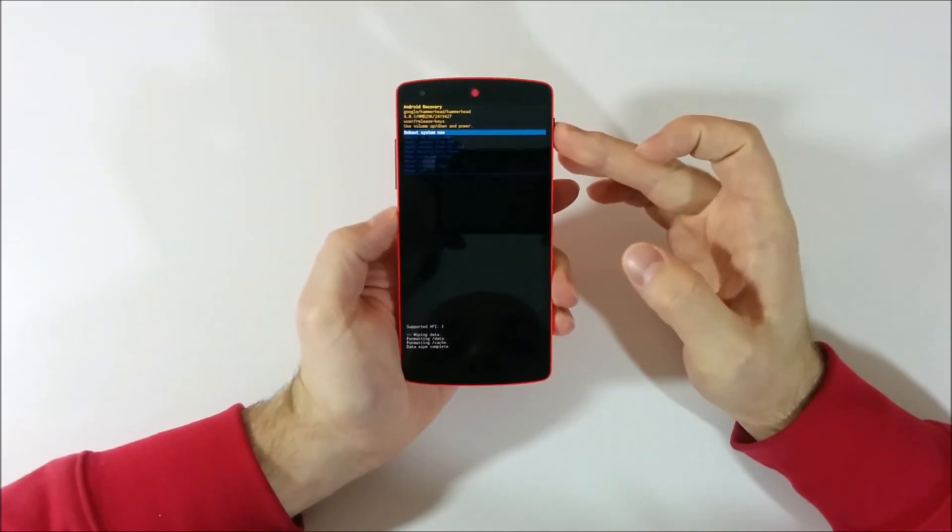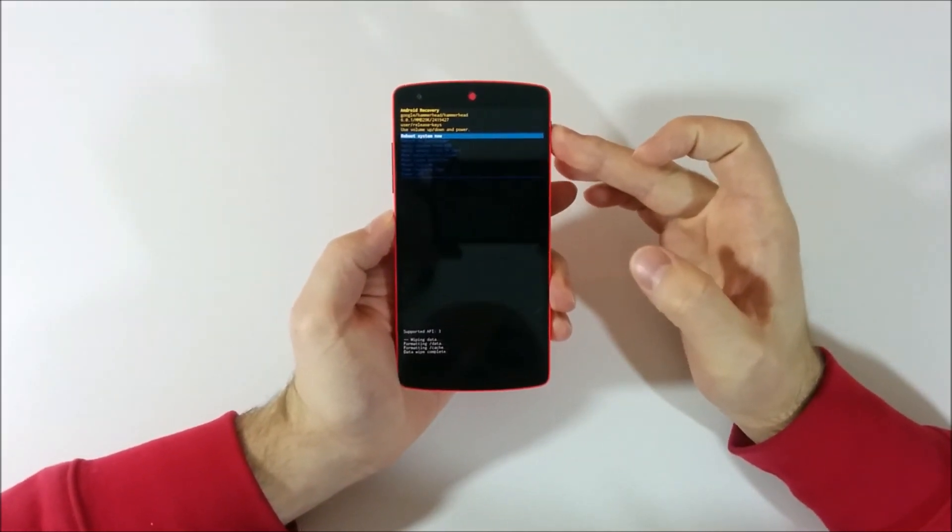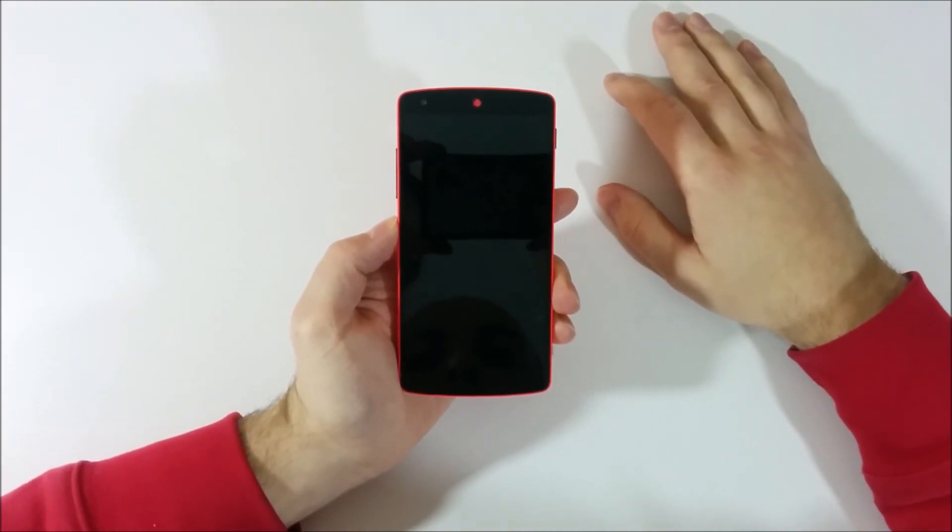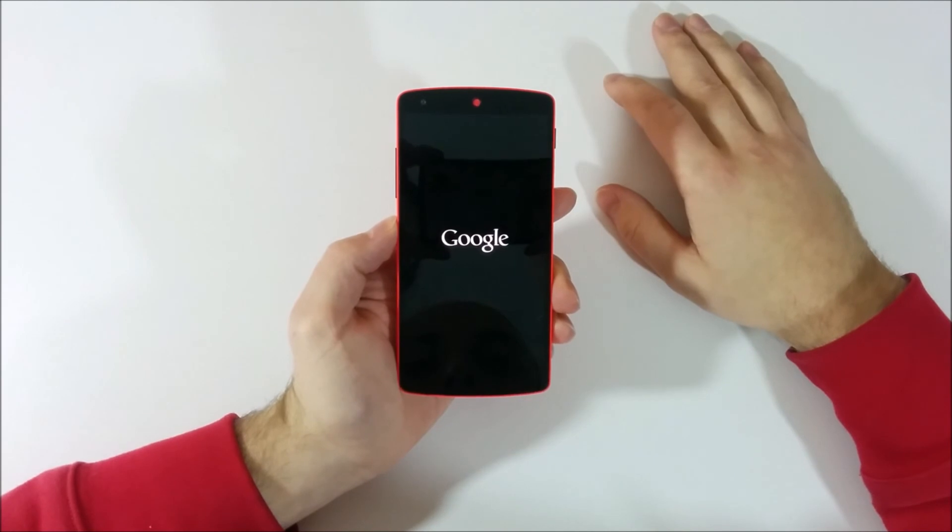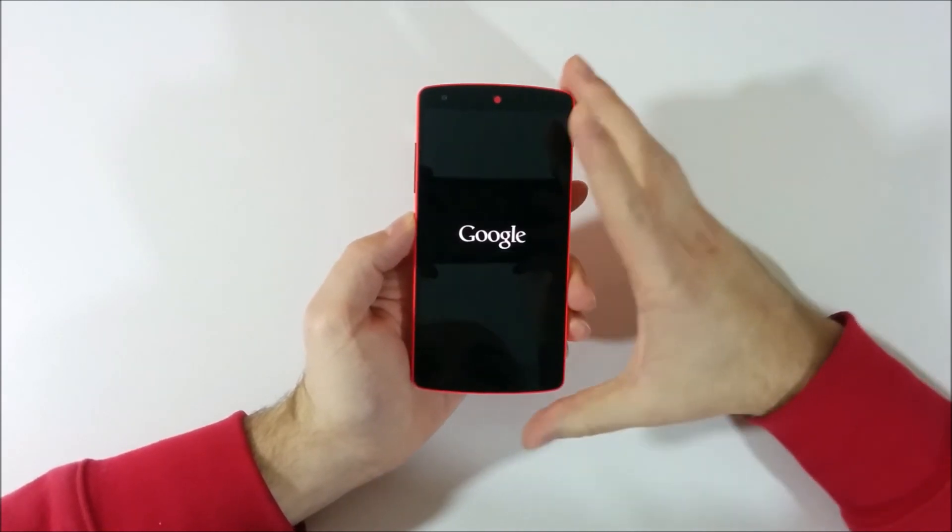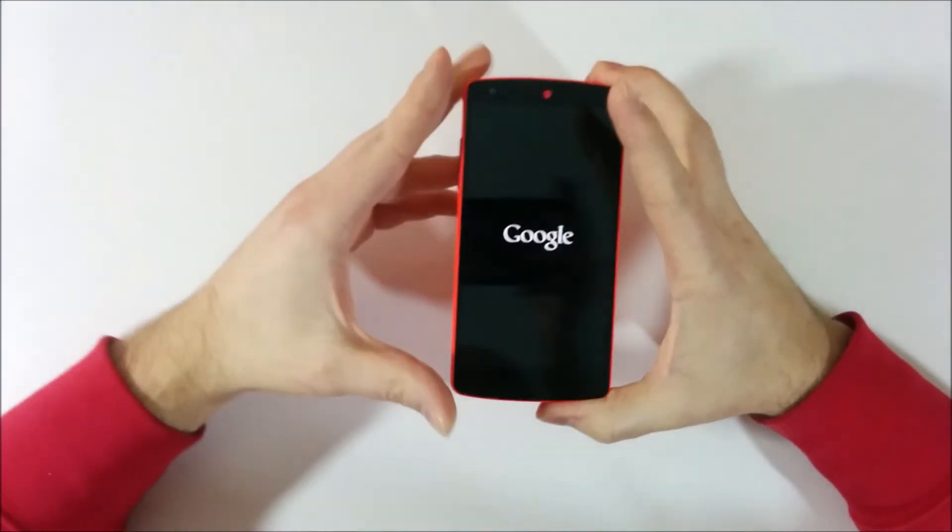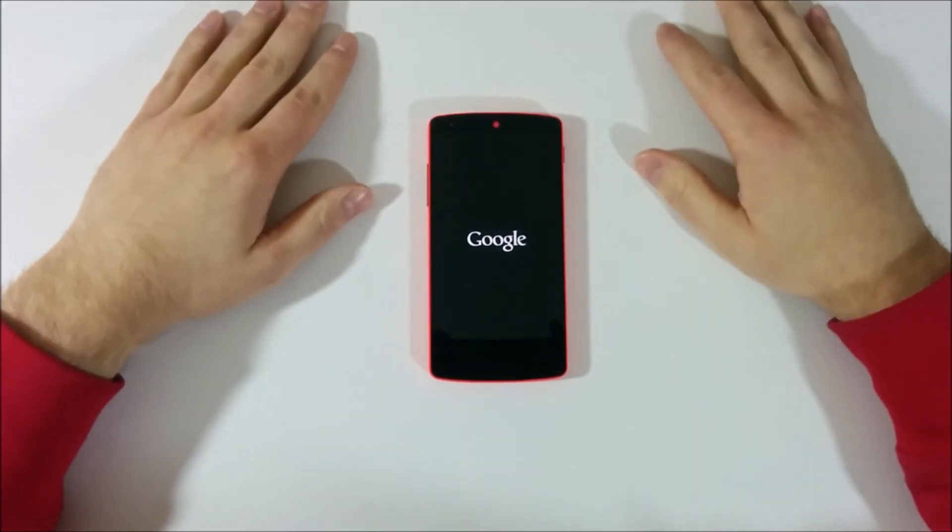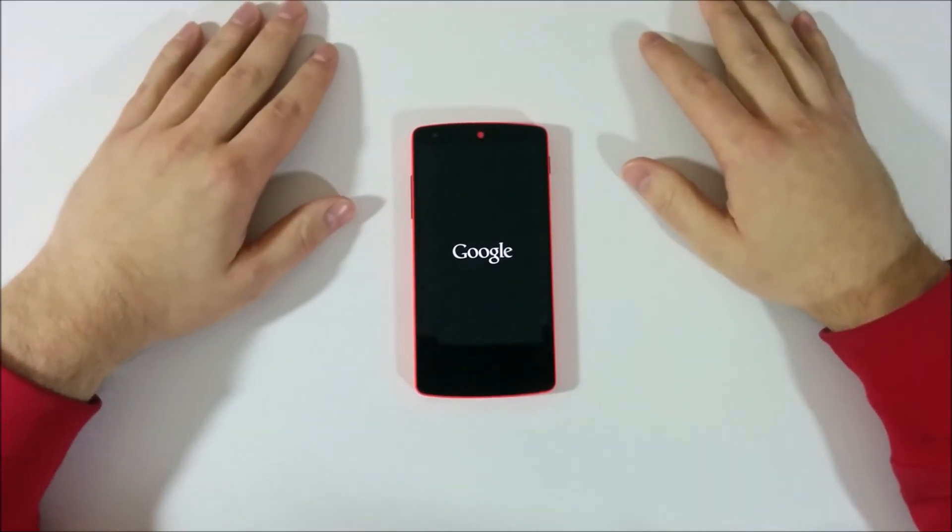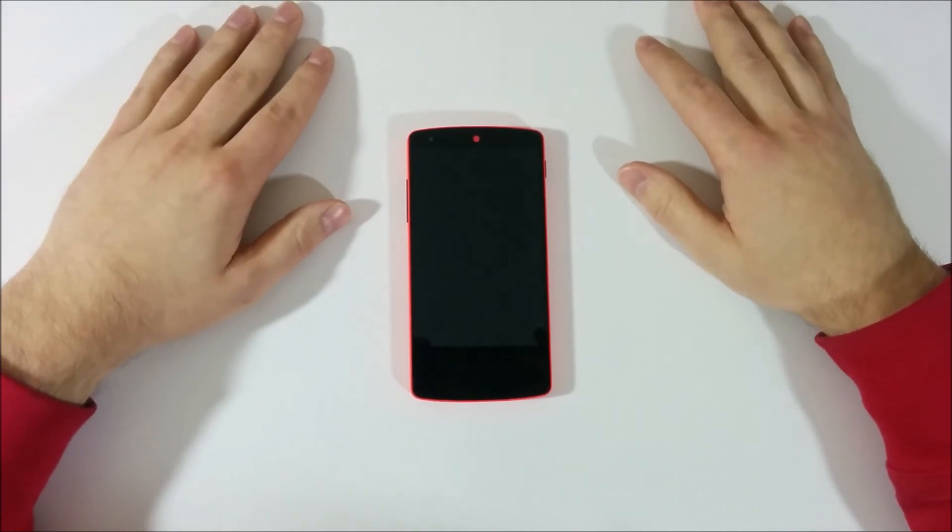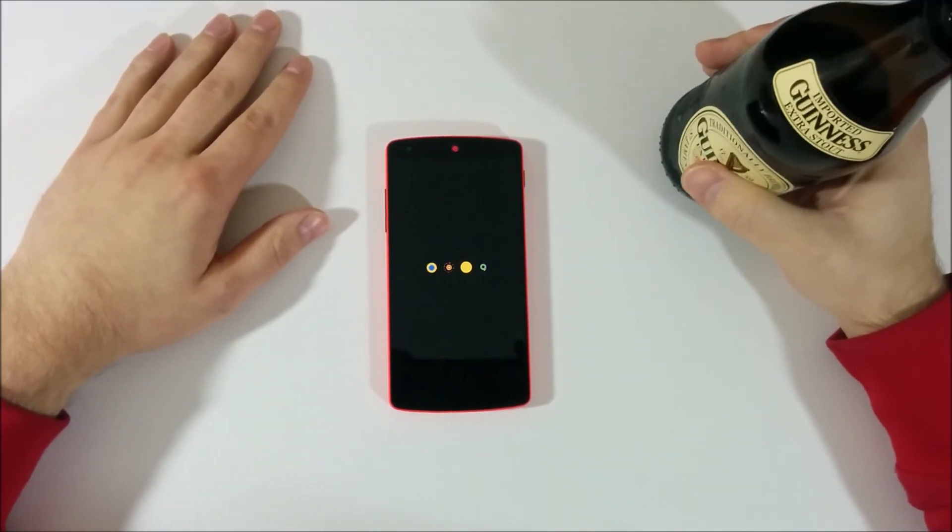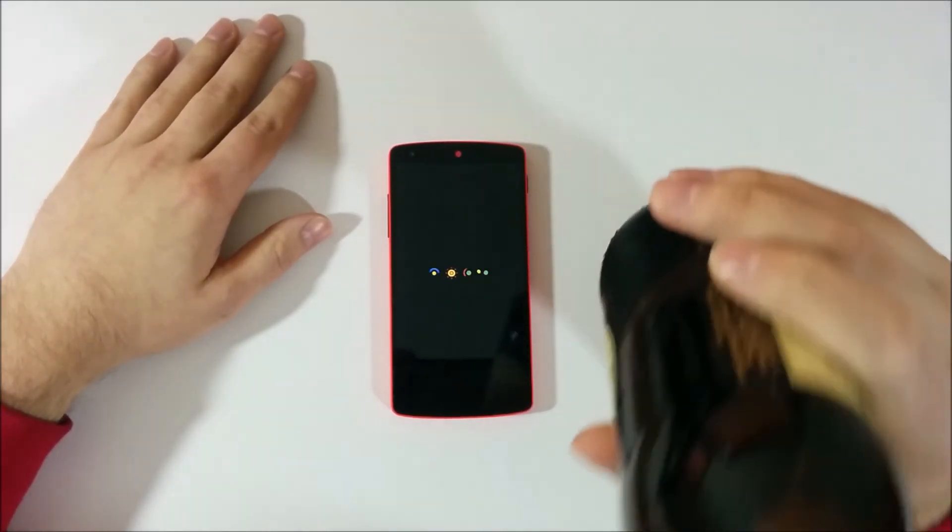And you should hit the power button to select that. Your phone should start rebooting now. And once it does you're done. And that concludes my video. Cheers.